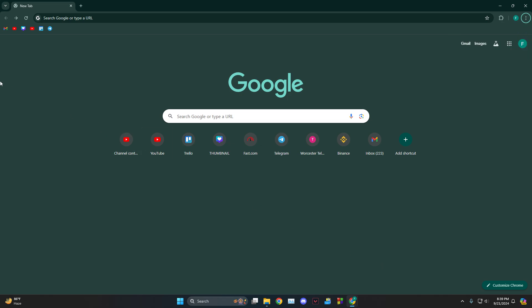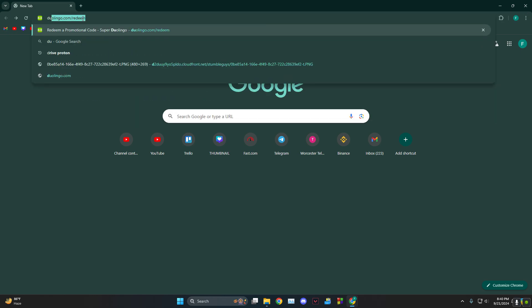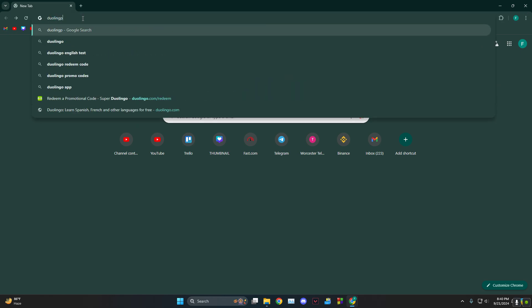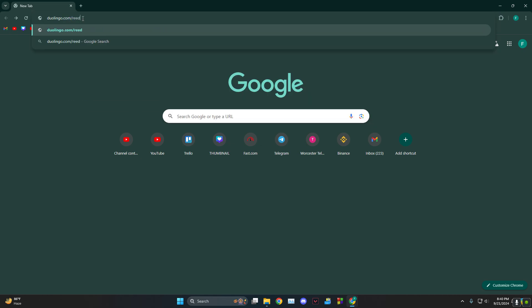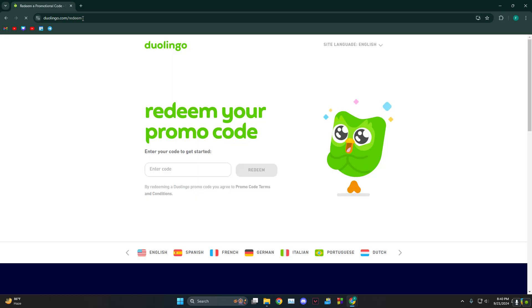Now you can do this in two ways. The first one is through Google and you can be on your phone or PC. All you need to do is type in duolingo.com/redeem and then hit enter, and this will bring you to a page like this where you need to put in your code, click on redeem, and it's going to ask you to log in.